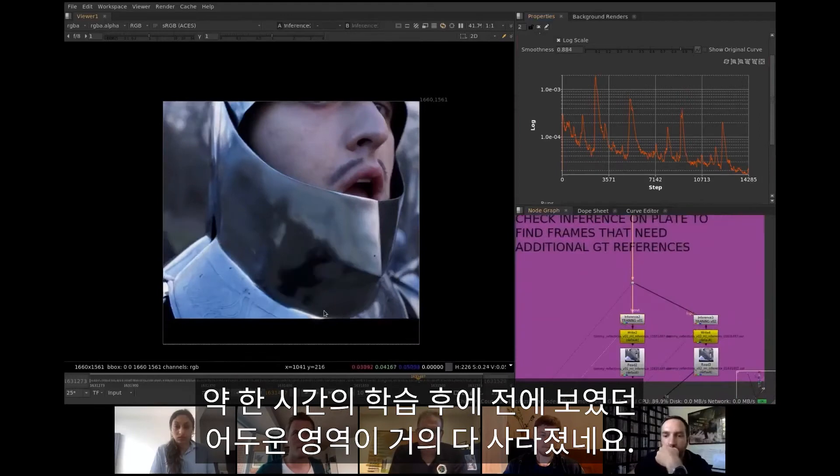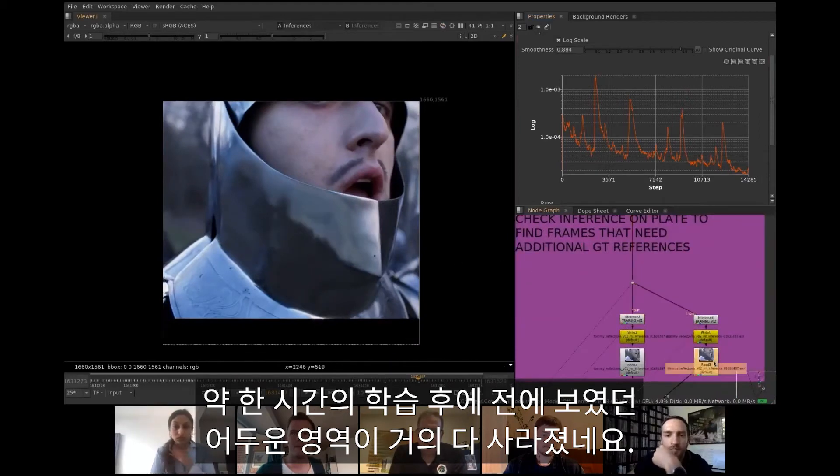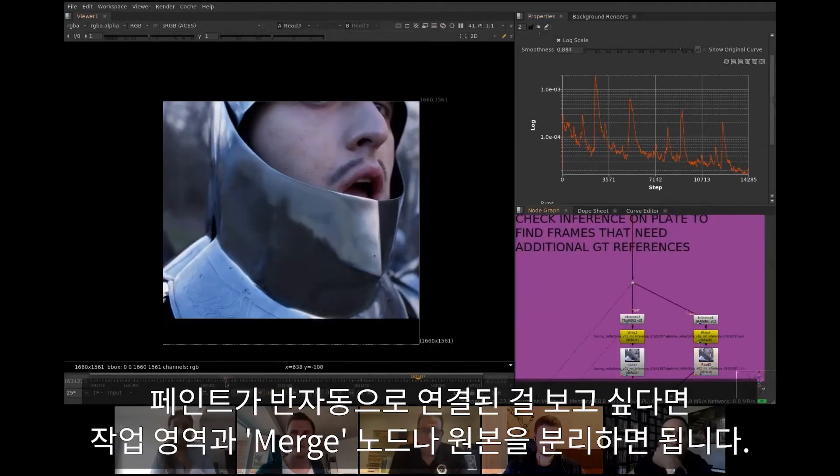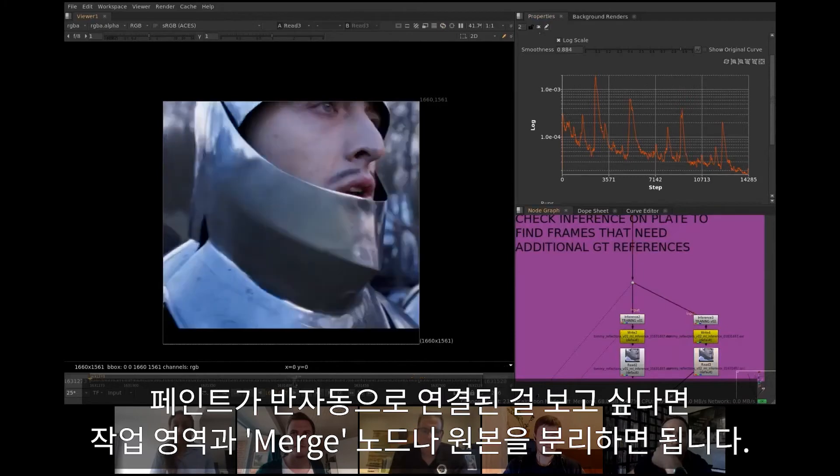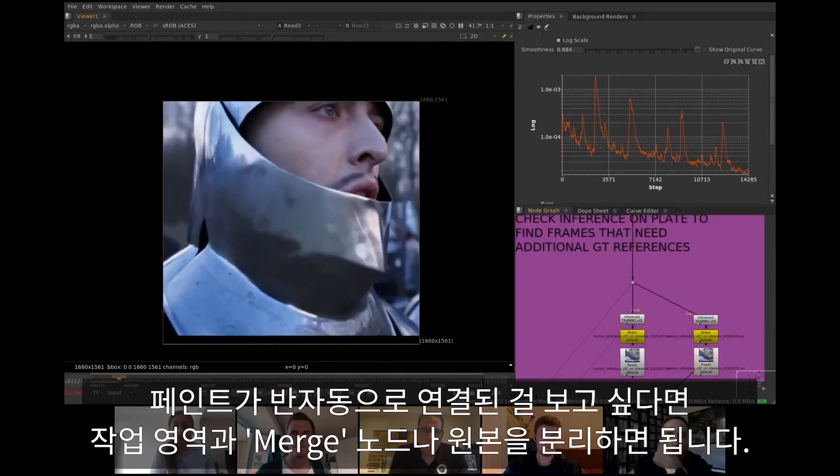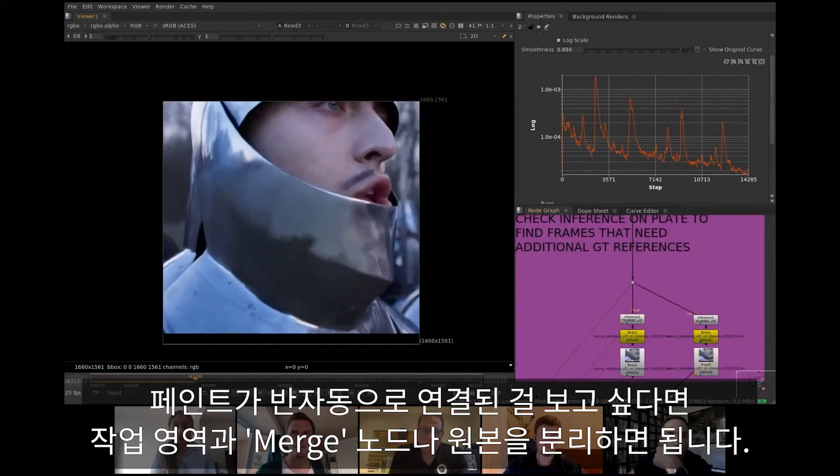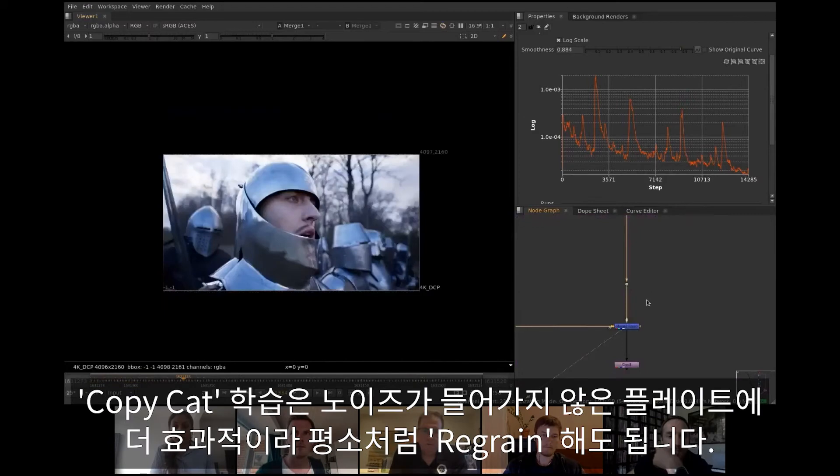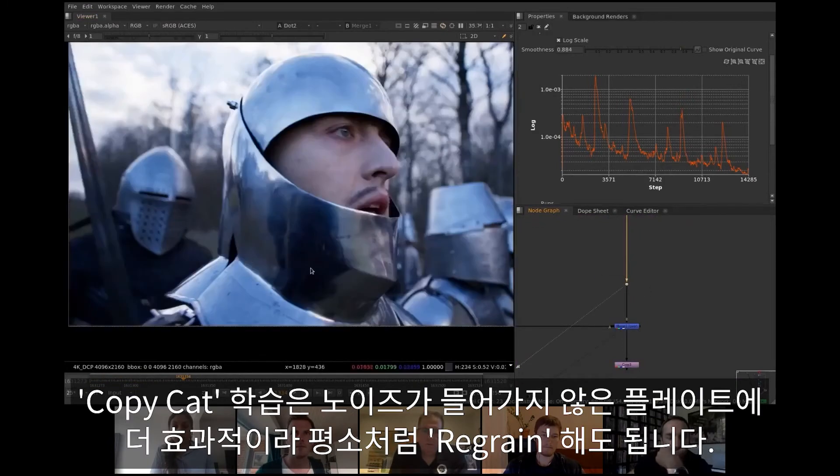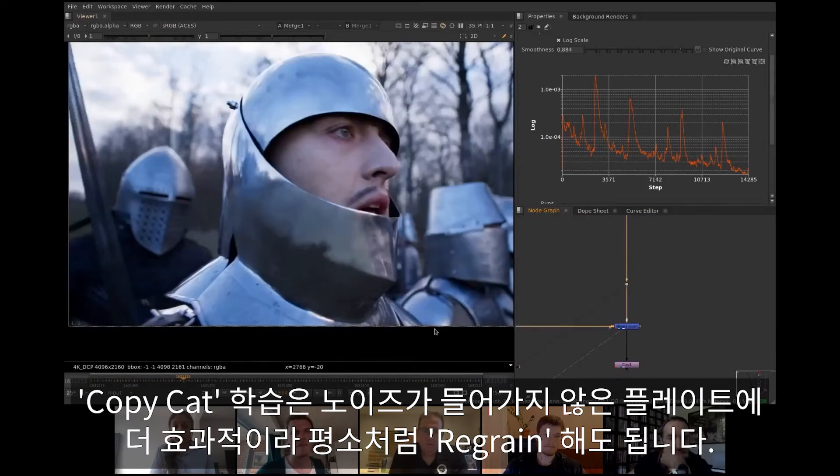After training for an hour, the previous offending black splotches are mostly gone. To see our semi-automatic paintwork in action, separate the area of interest and merge it over the original plate. CopyCat training is more effective on denoised plates, so regraining and so on should follow as usual.